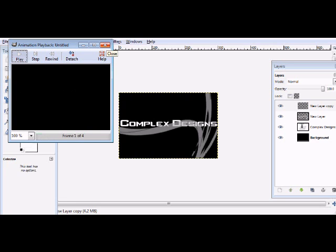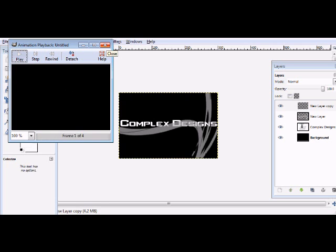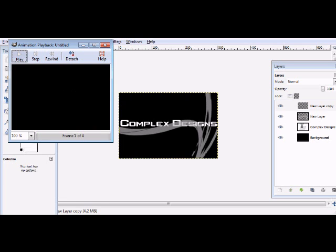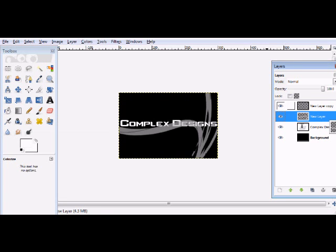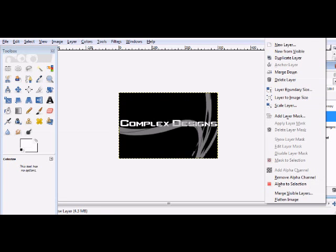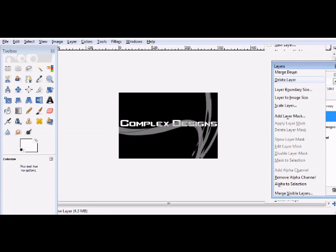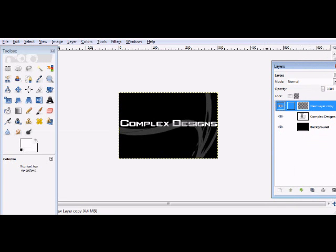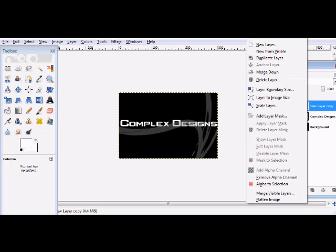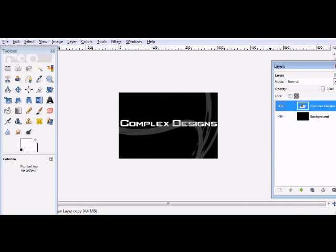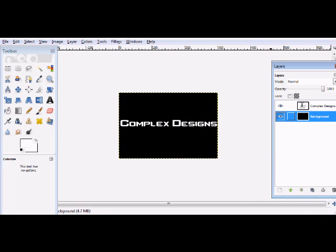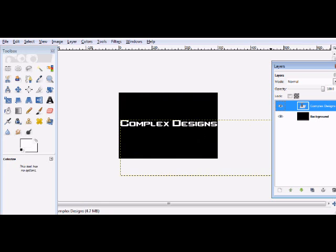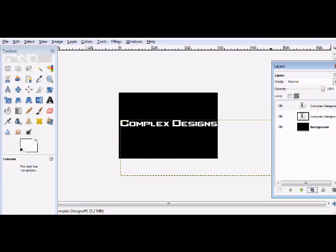So what you want to do is duplicate that, merge this down, and then you want to go to Colors, Colorize, and change the color.